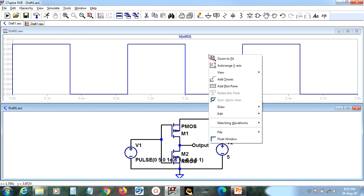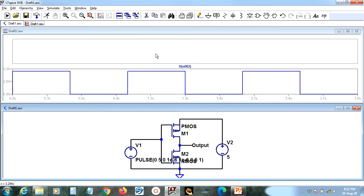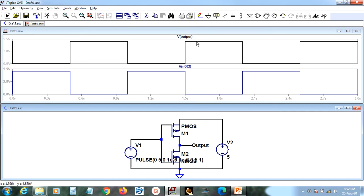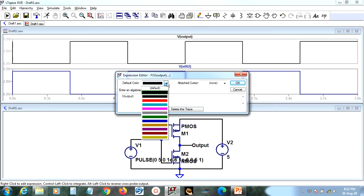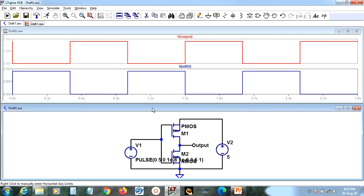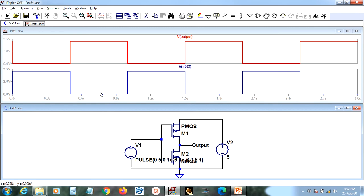With very small rise and fall times, the curves are now nearly overlapping and hard to distinguish. So I will delete the output trace, then right-click on the graphical window and click 'Add Plot Plane'. Once a second plot plane appears, click on output to display it separately. Now it is clearly visible: when the input is at logic high, the output is at logic low, and when the input is at logic low, the output is at logic high. This is the operation of a CMOS inverter simulated in LTSpice.